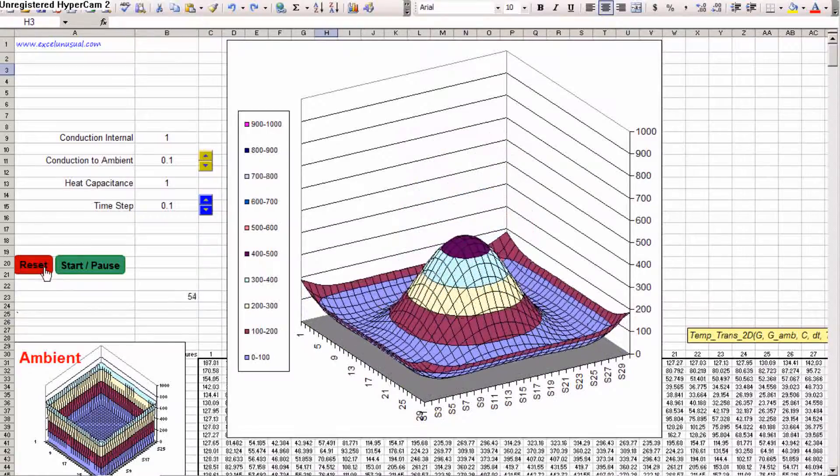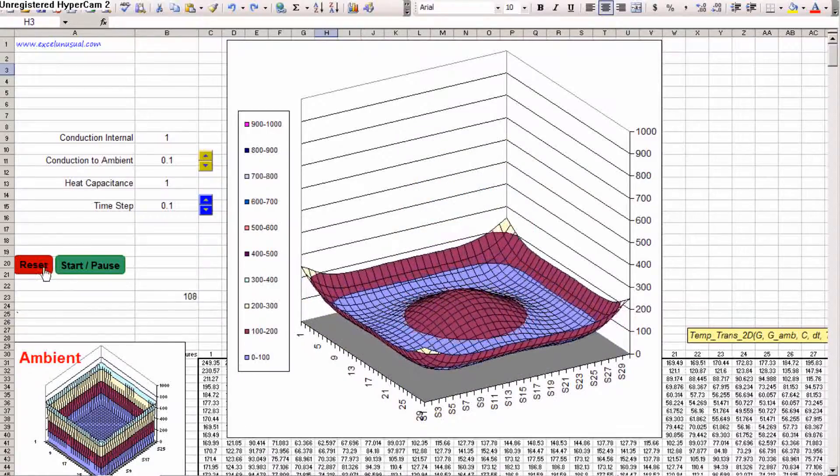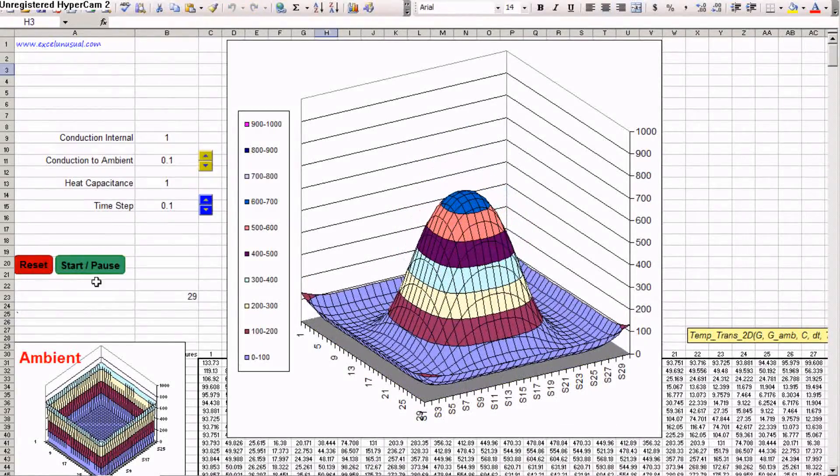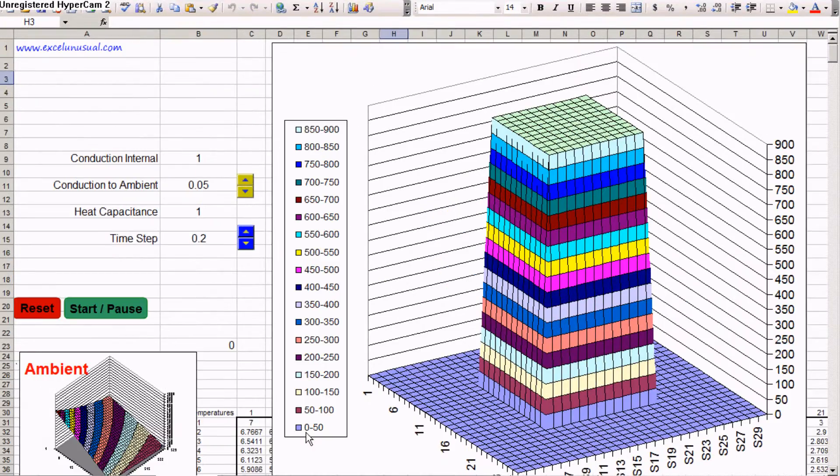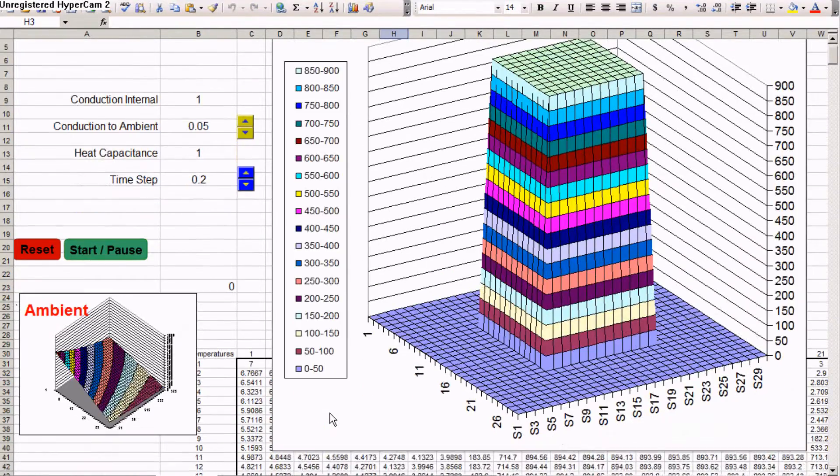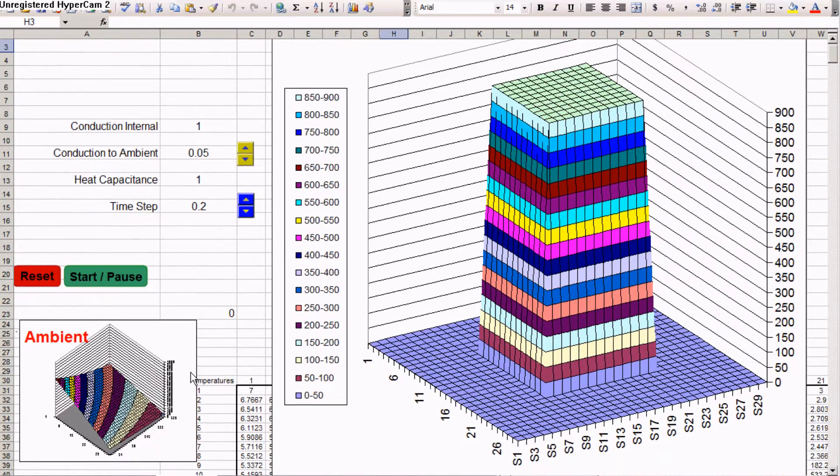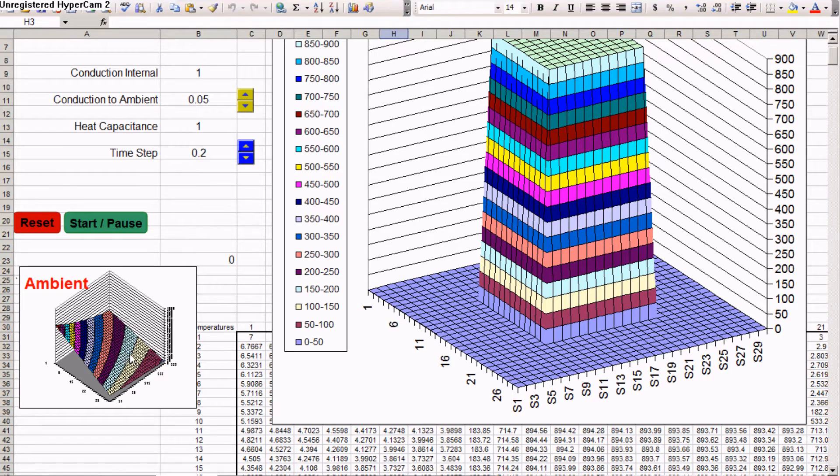Let's see what happens. Reset it. Pause it. The next model is still a 30 by 30 element plate. But the ambient is like a non-horizontal plane. It's a raised at a corner plane.